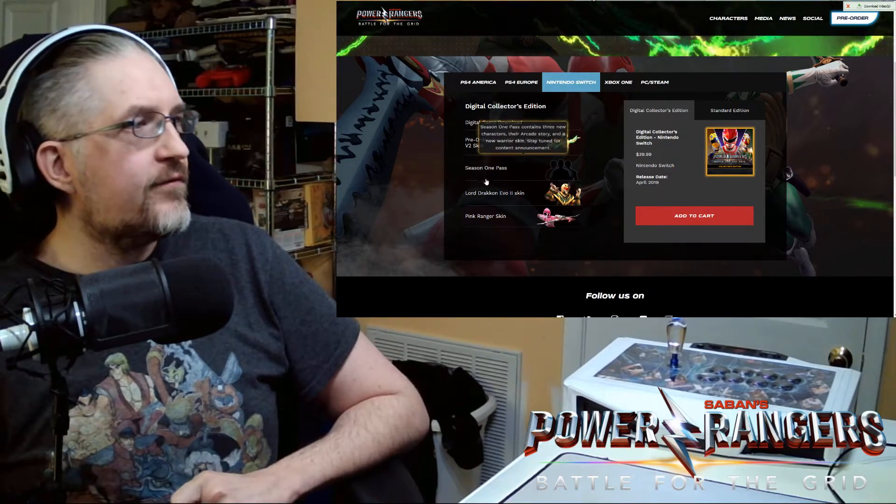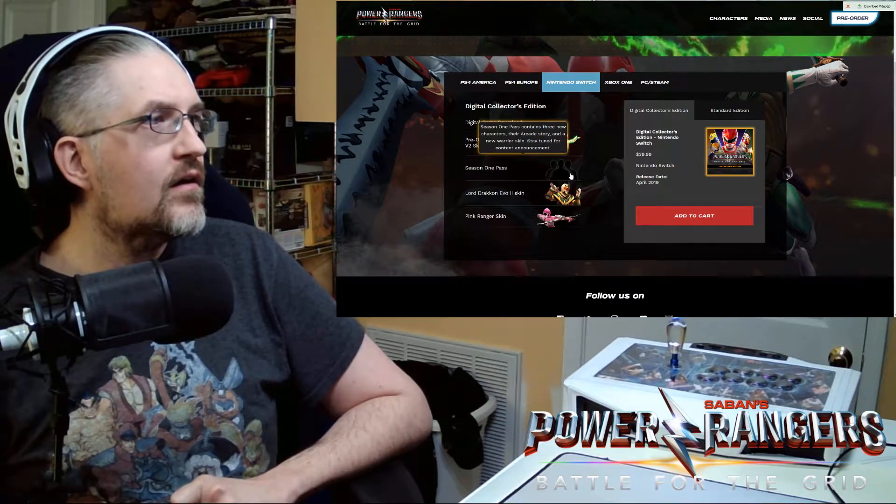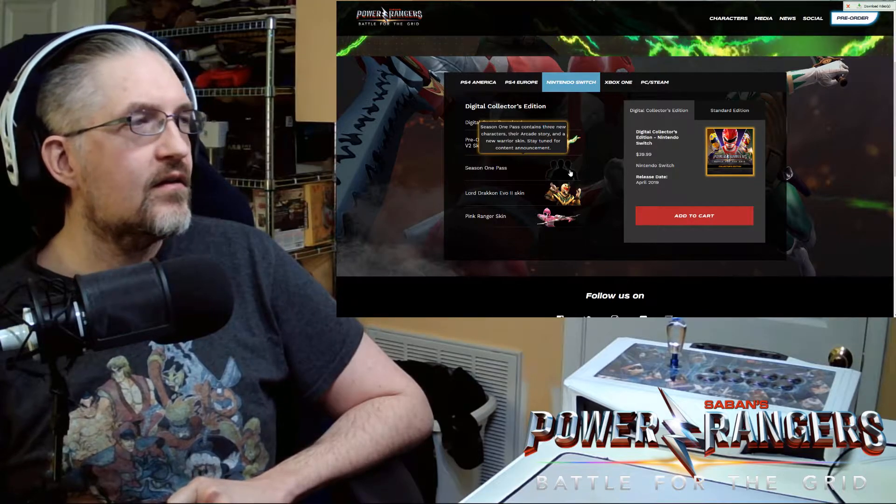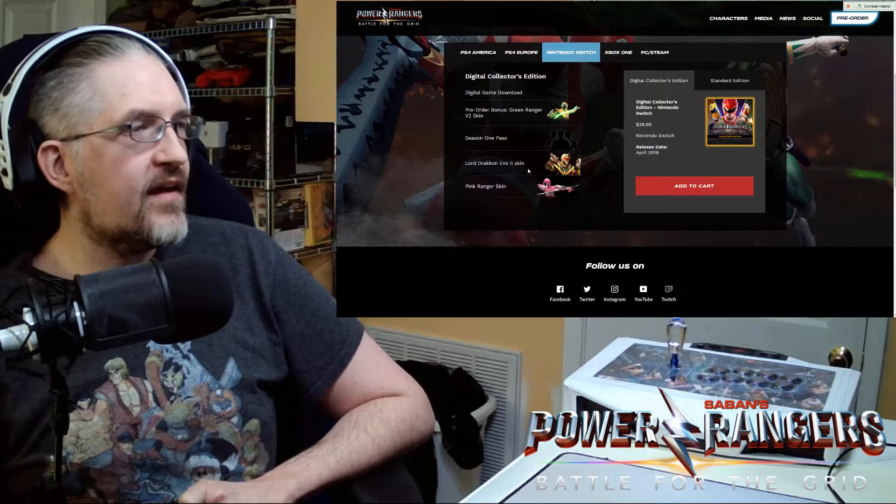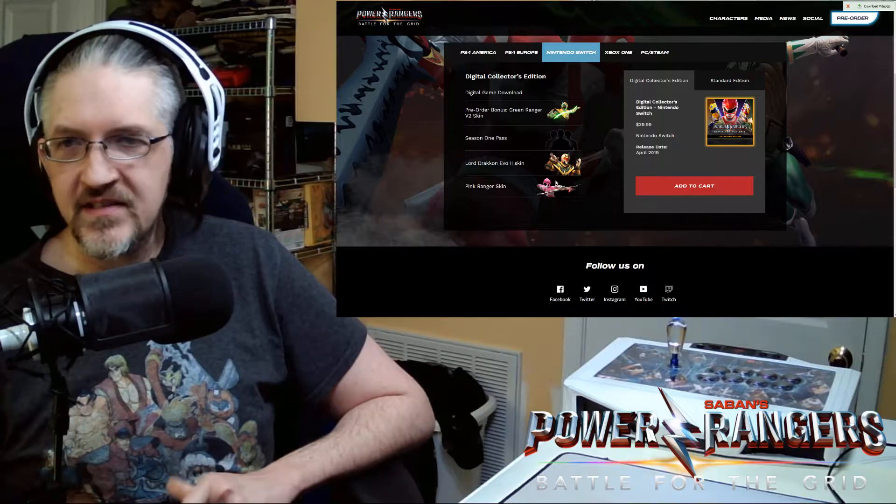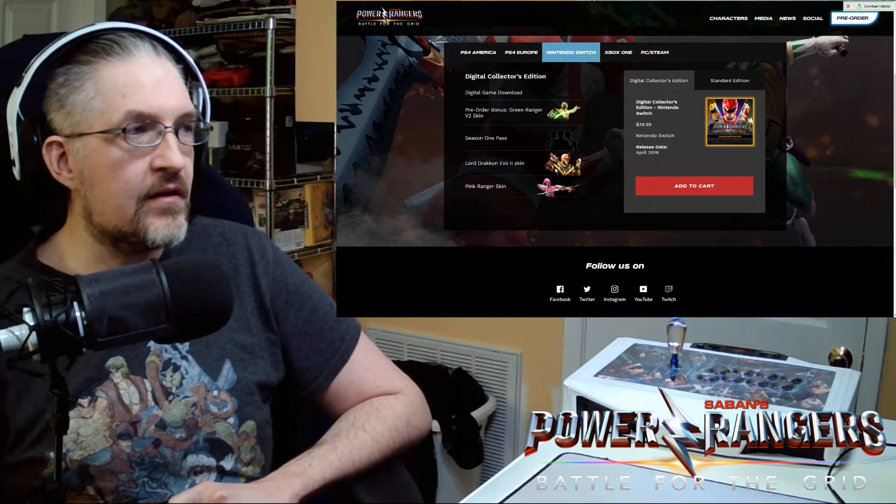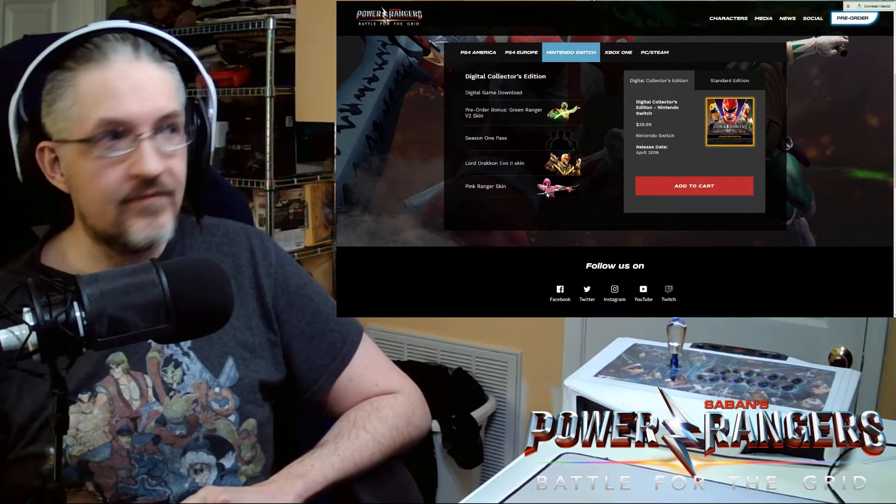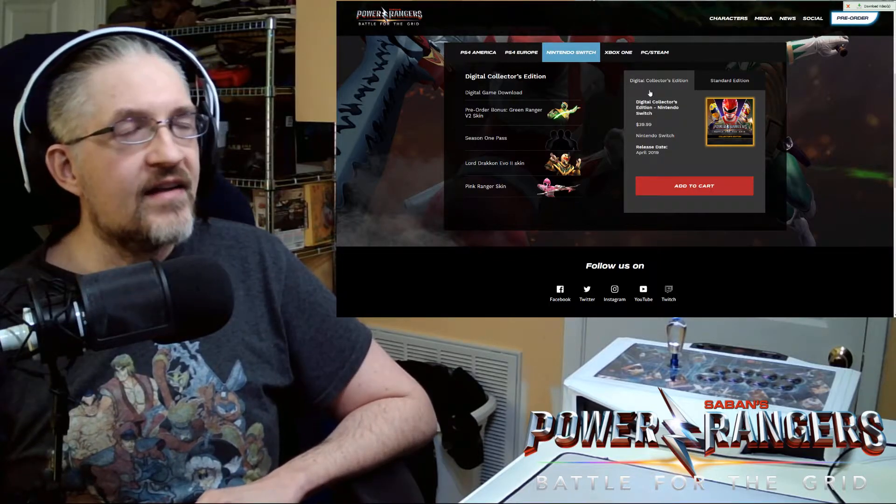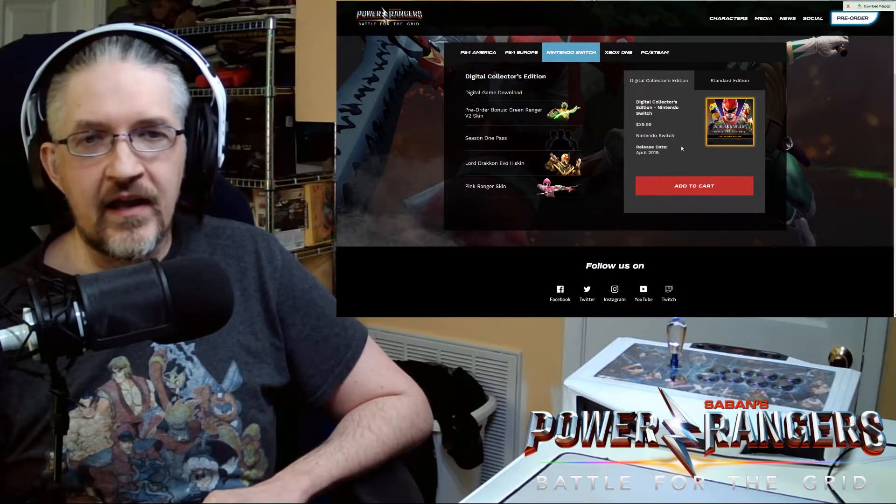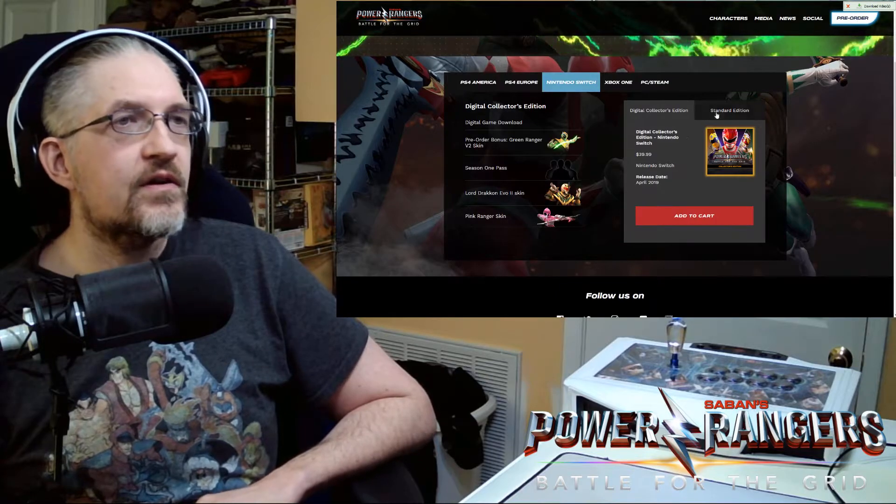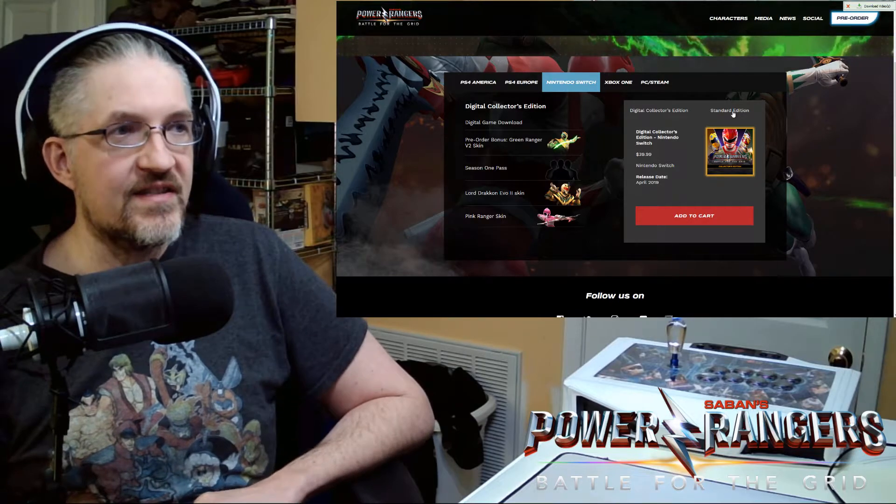You have your Season 1 Pass which is 3 characters. And then an Arcade Story and New Warrior skin. And then they've announced it also will include a Lord Draken EVO 2 skin. So that's the end of Shattered Grid issues skin for Lord Draken. You have a Pink Ranger MMPR skin. We'll get to that here in a bit. And that's for $40. That's $39.99 or $29.99 in the UK or in Euros. So that's April 2019 is what it says right there firm release date.